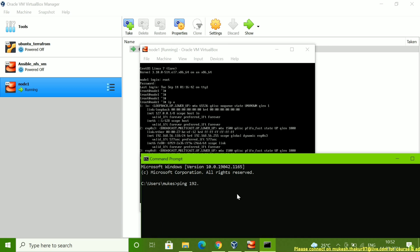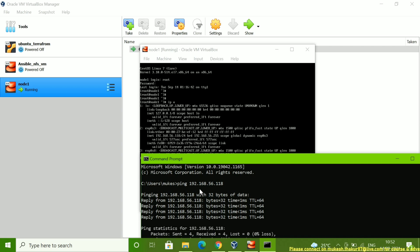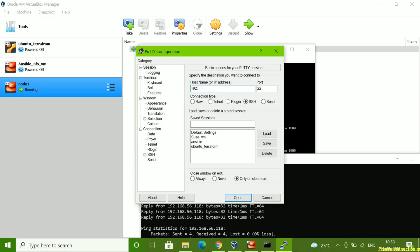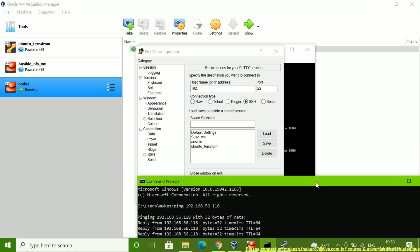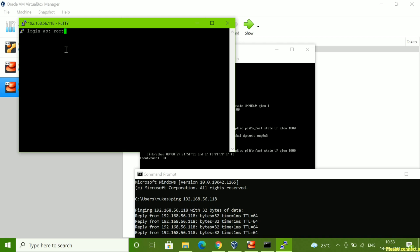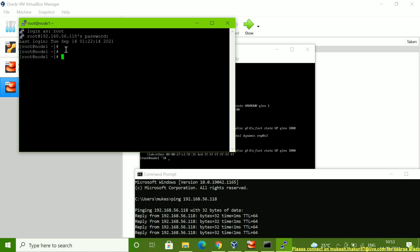Pinging 192.168.56.118 — you can see this IP is now pingable. Now let me log in through PuTTY using 192.168.56.118. You can see I am getting a login prompt. After logging in, the server is on the network — I am able to connect to this server outside VirtualBox through PuTTY.